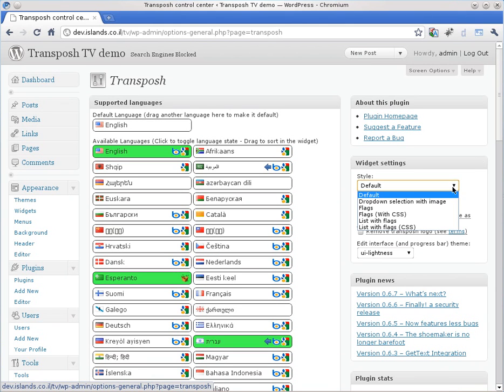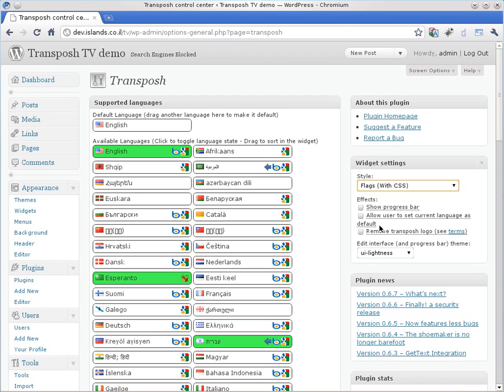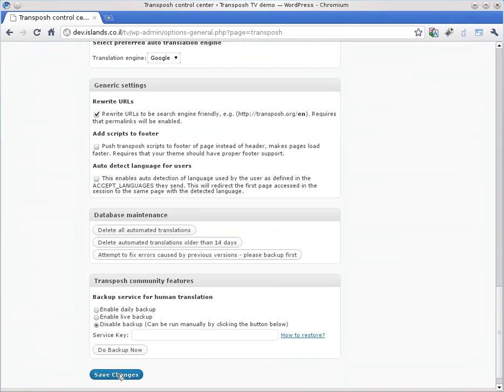Do styling of the widget. Show the progress bar. And we can also choose the theme, but we will get to that later. And again, let's save the changes.